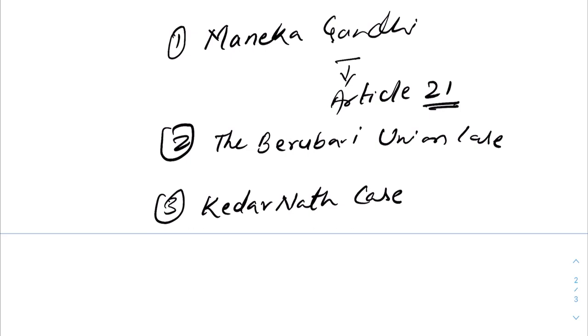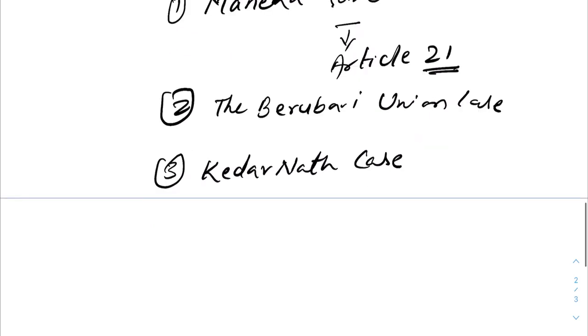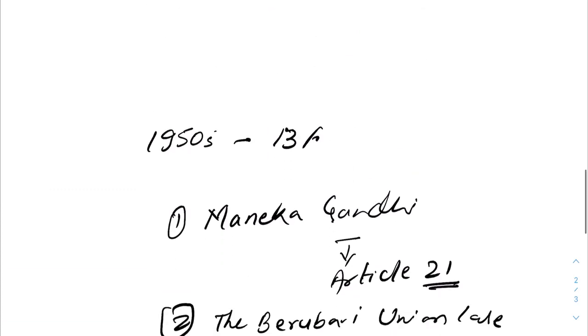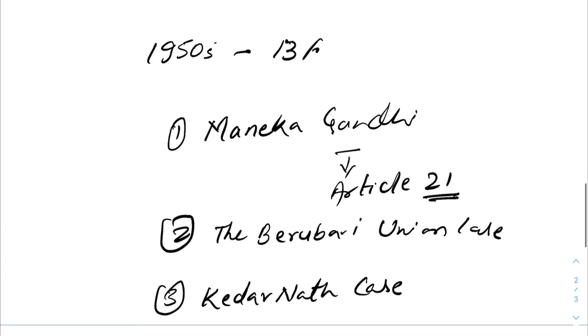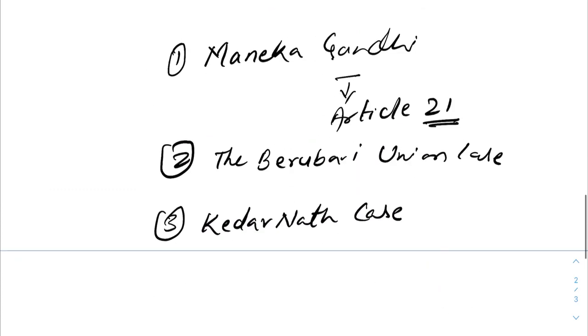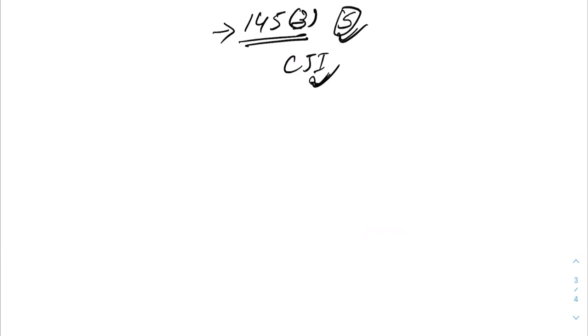The right to privacy case in which the constitutional validity of Aadhaar scheme was challenged. The constitution bench held that right to privacy is intrinsic to an individual but it is not an absolute right. So these are some significant cases decided by constitution bench. This was all for today. Do subscribe if you're new viewers. See you in the next video. Thanks for watching, have a nice day.